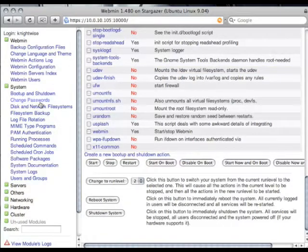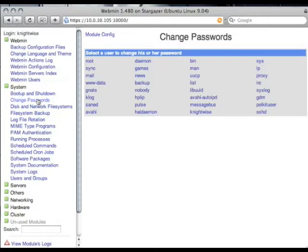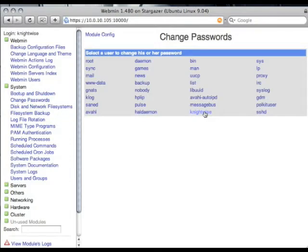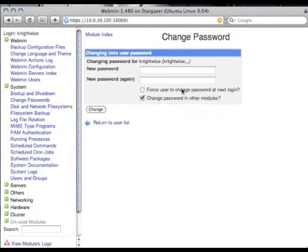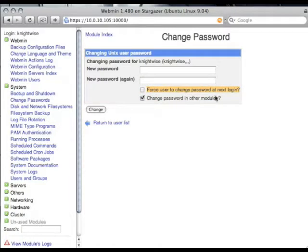If you have a few users on your system and you want to change their passwords, you can do so very easily here. Just go for the change passwords option, click on the user that you want to give a new password and enter their new password. You can even tell the user to change their password at the next login.